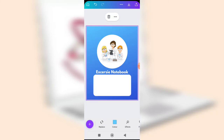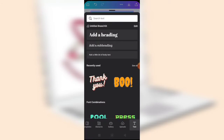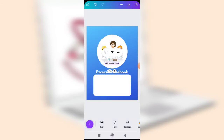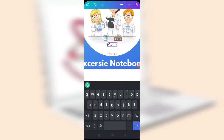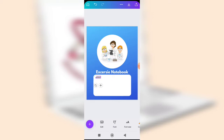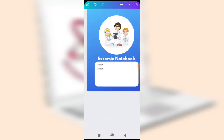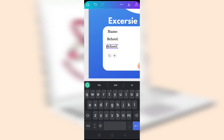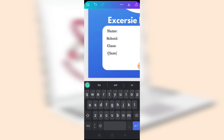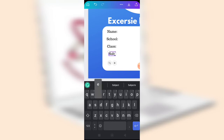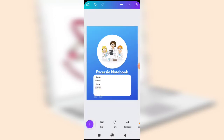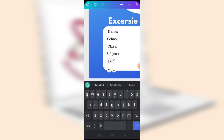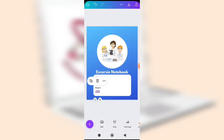Next, write the fields: Name, Class, Subject, and School. Go back to Text and click 'Add a Subheading'. Type 'Name', then use the four-headed arrow to drag it to the appropriate section. Click duplicate to create copies and edit each one as 'School', 'Class', and 'Subject'. Make sure all the labels are aligned on the same line.